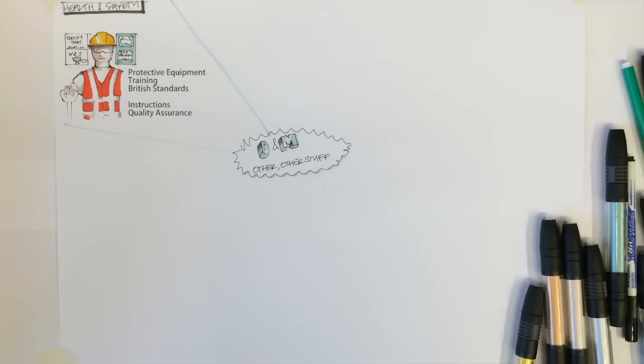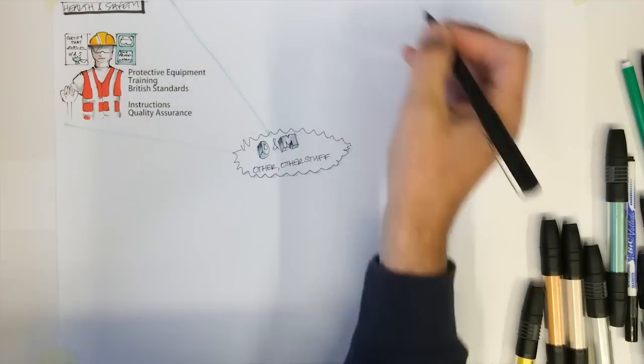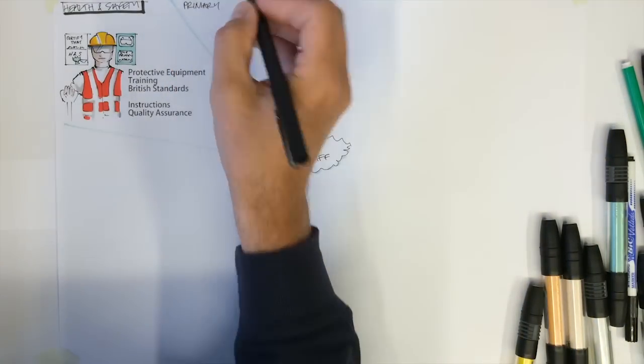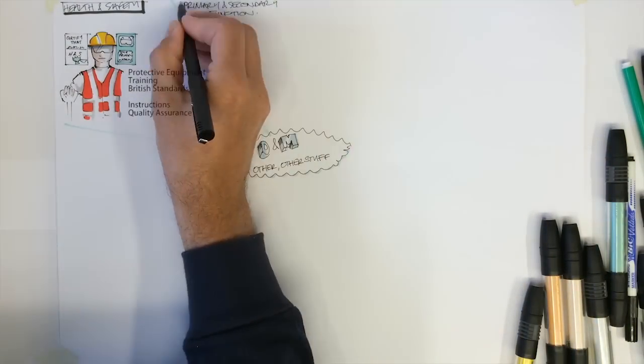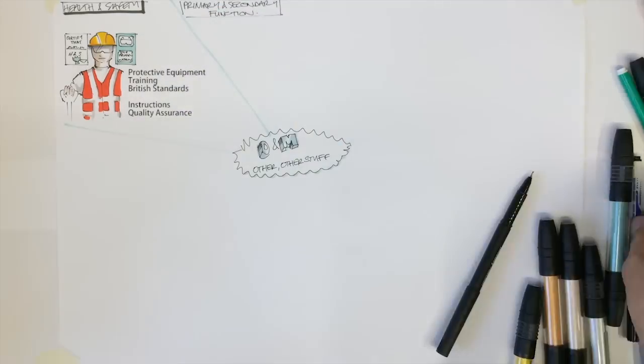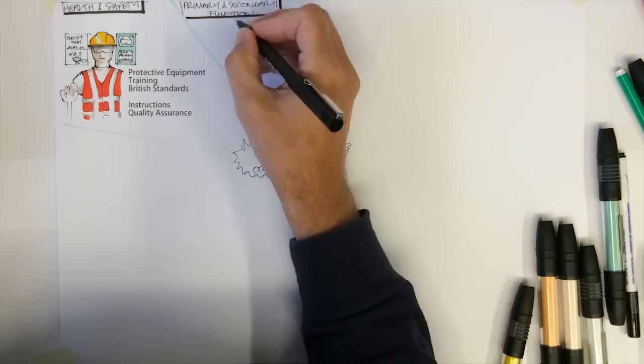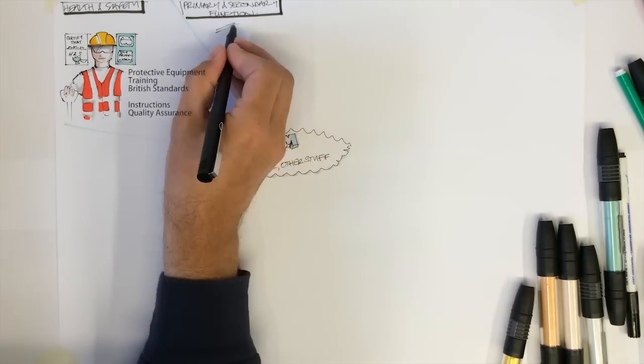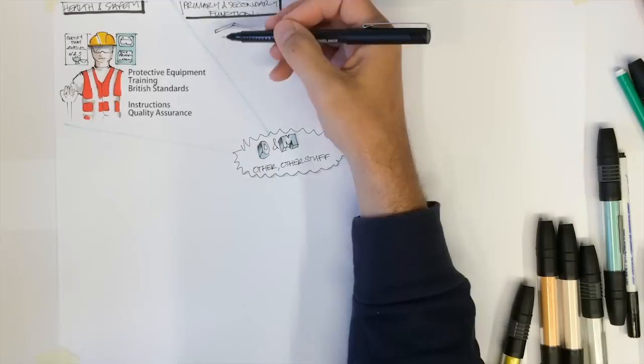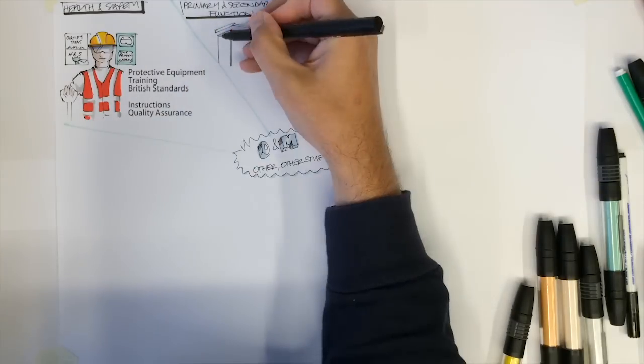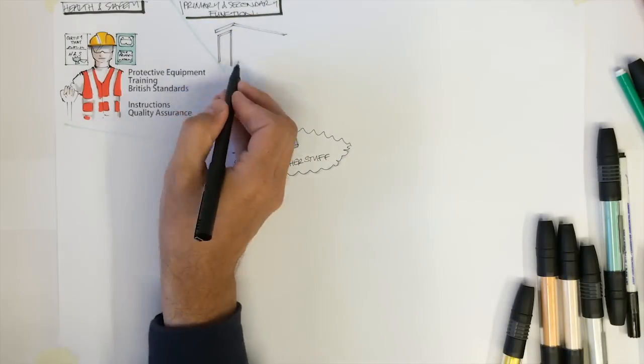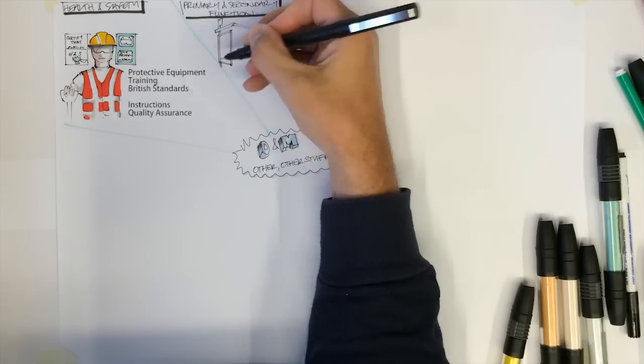Primary and secondary functions. A product is usually designed to fulfill a specific job or function. The main job it does is called its primary function. This was the task it was made to do. The secondary function is the jobs that the product can also do.